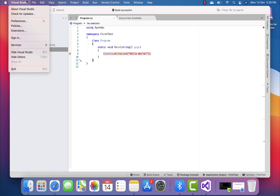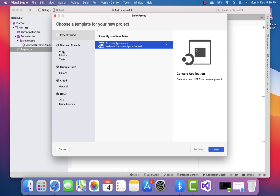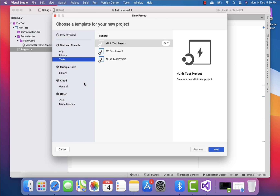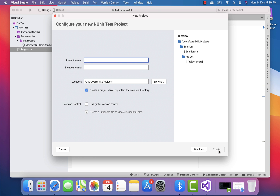So I'll try creating one more project to see how it actually works. I'm going to create a new solution and go with an NUnit test project. I'll select Next, and this time I'll choose .NET Core 3.1 because maybe .NET 5 is not being supported. I'll name it 'First Test' with NUnit and hit Create.